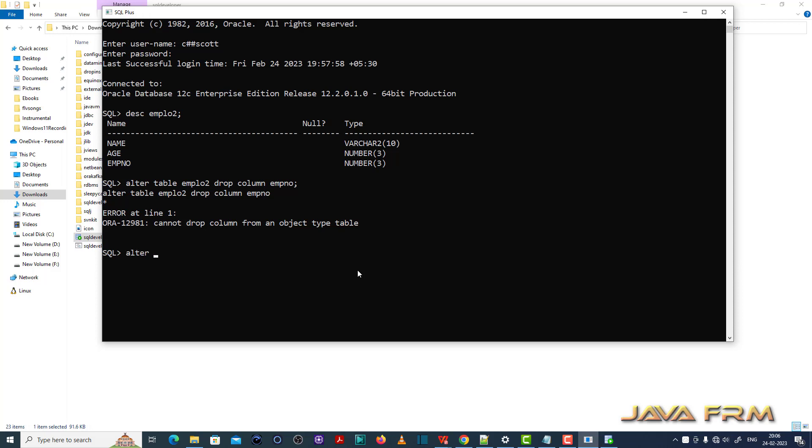So what we need to do? This is the query: alter type EMPOBJ, drop attribute EMPNO. I am going to drop employee number like this.